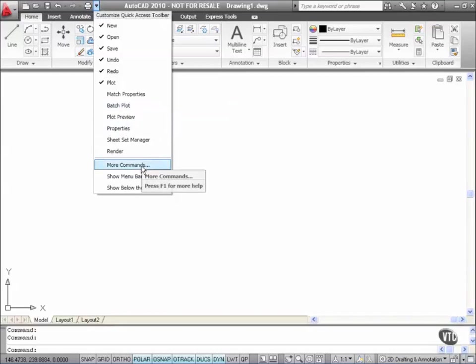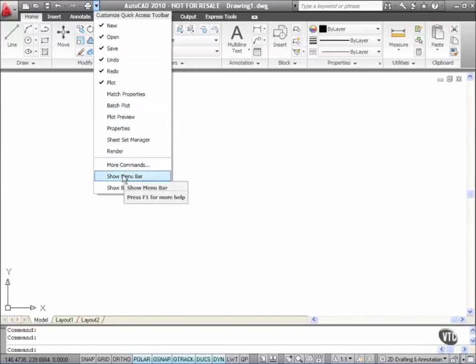What I've also got though is the ability to show the Menu Bar. That allows me to have the Menu Bar from previous versions of AutoCAD so I can still have my pull down menus available to me even though I've got the Ribbon interface running right now.